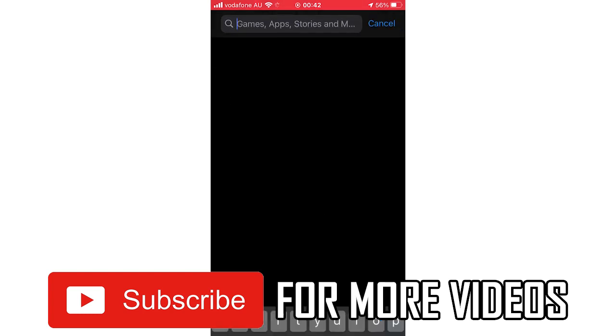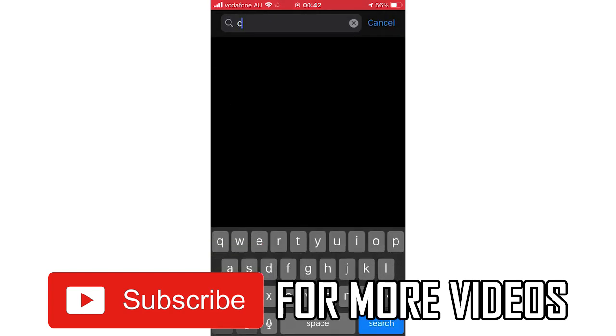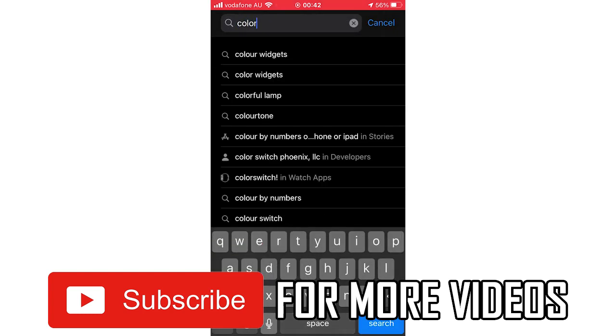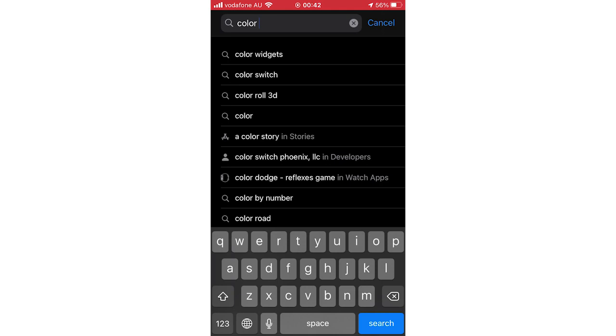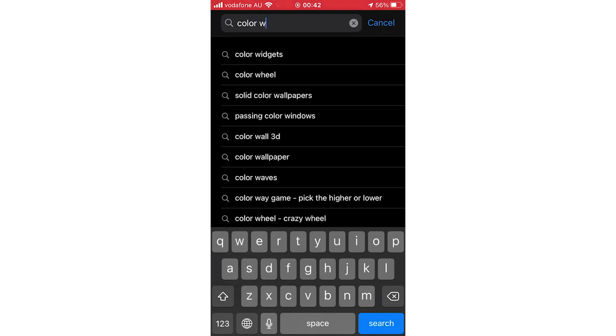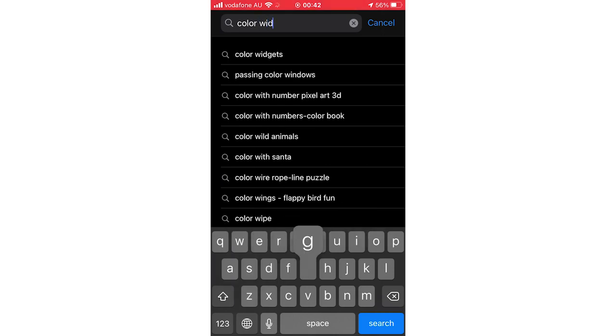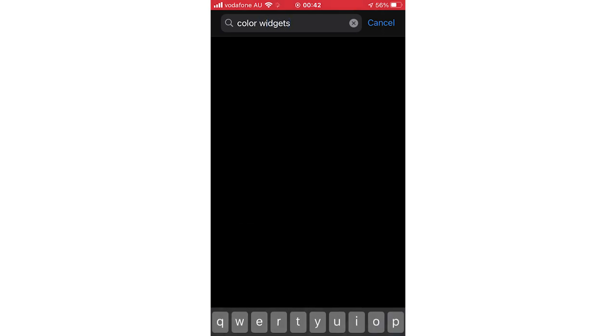You need to click search on the App Store, then type in Color Widgets, it's the American spelling, C-O-L-O-R. Go ahead and search that.